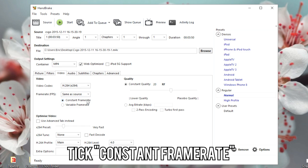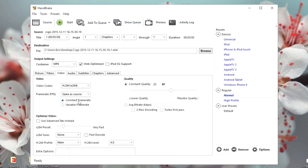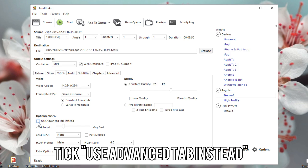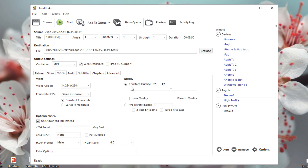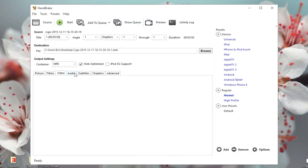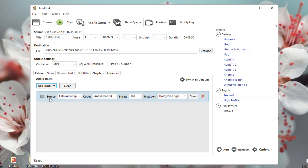Frame Rate, just to make sure that the frame rate doesn't fluctuate. From Optimized Video, you're going to want to enable 'Use Advanced Tab Instead'. From Quality, you can keep it the same. 20 is quite good.